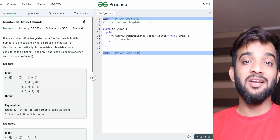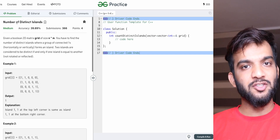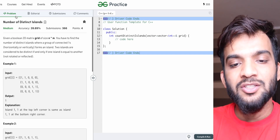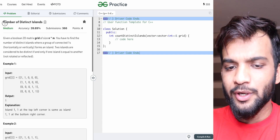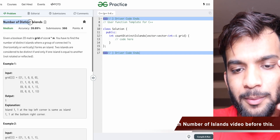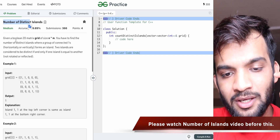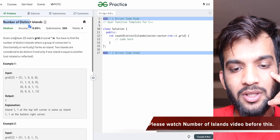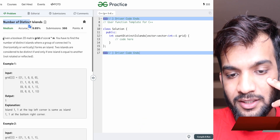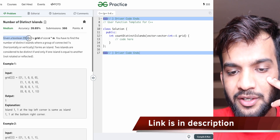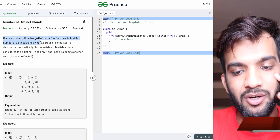Hey everyone, welcome back to the channel. In this video we're going to solve the problem: Number of Distinct Islands. Let's read what the problem states.